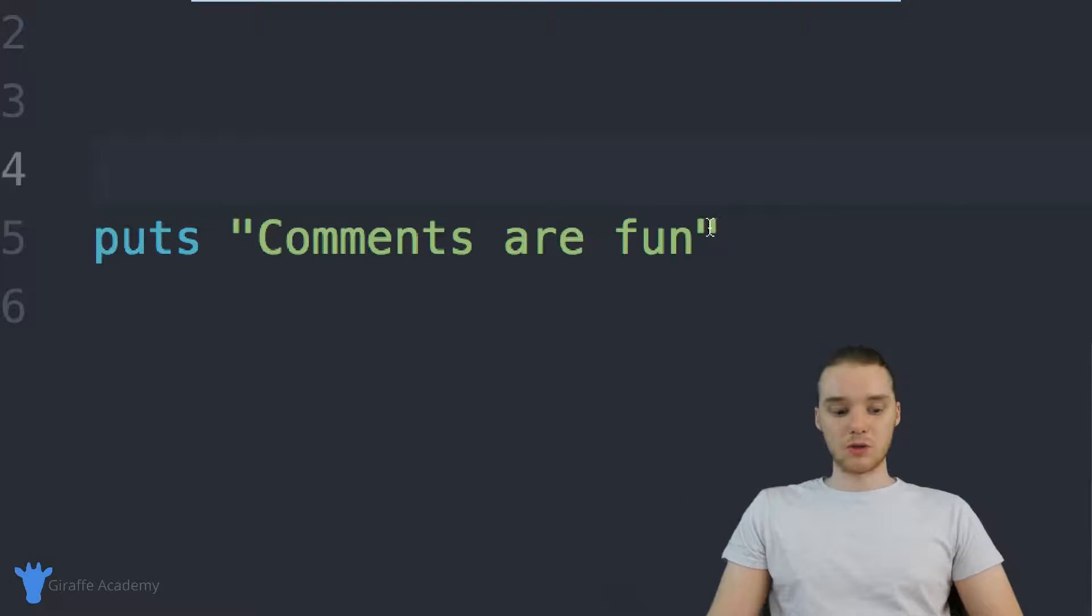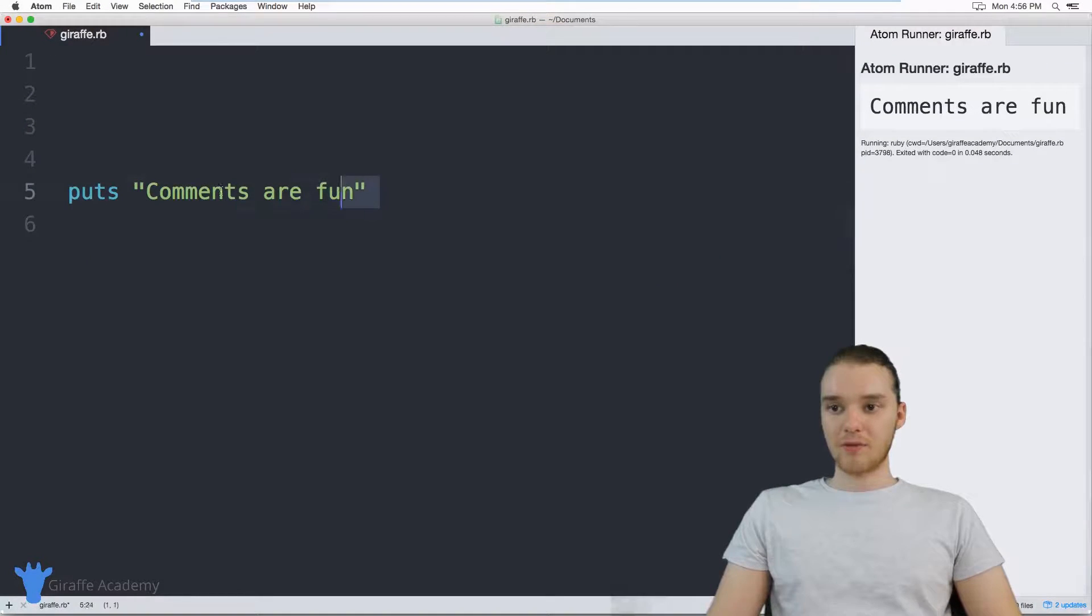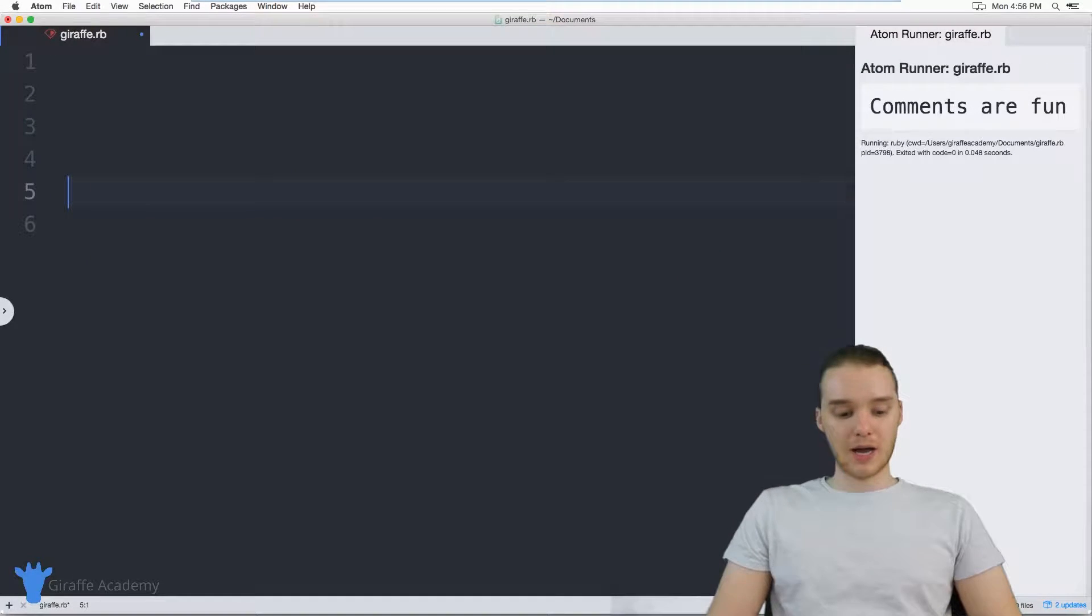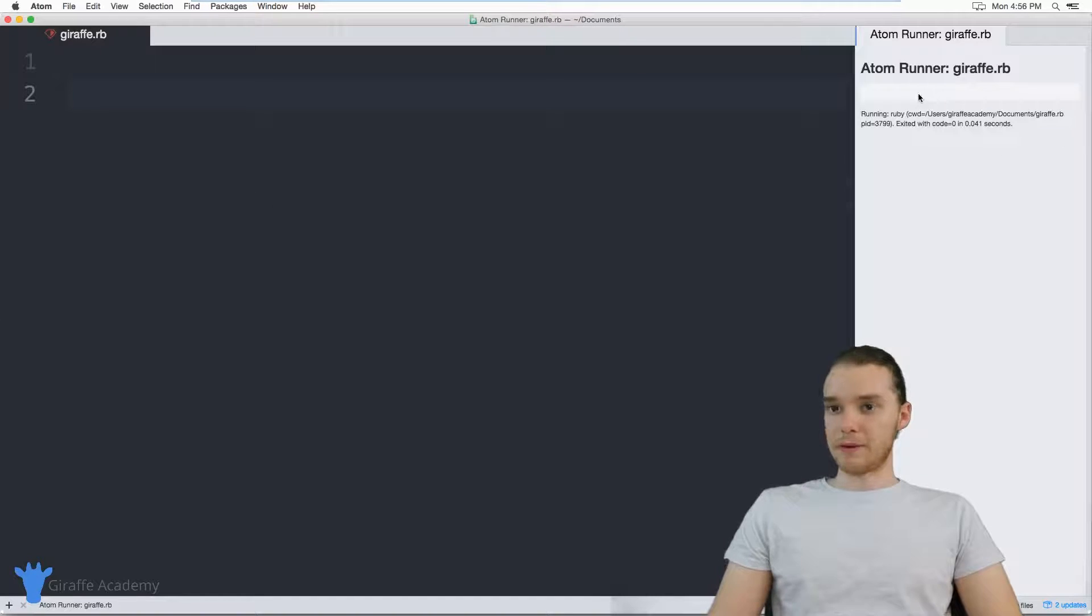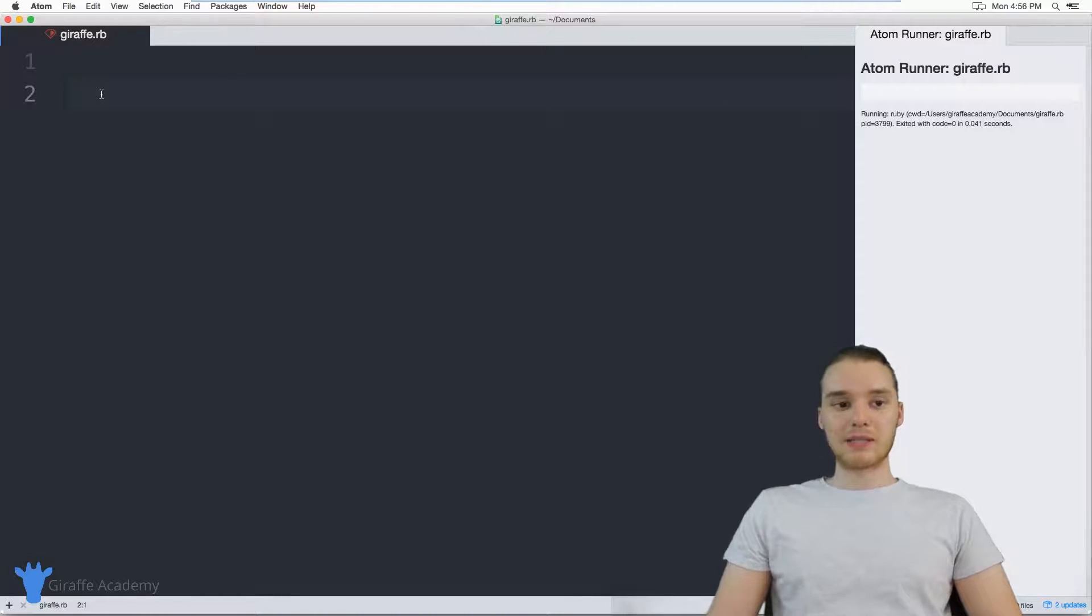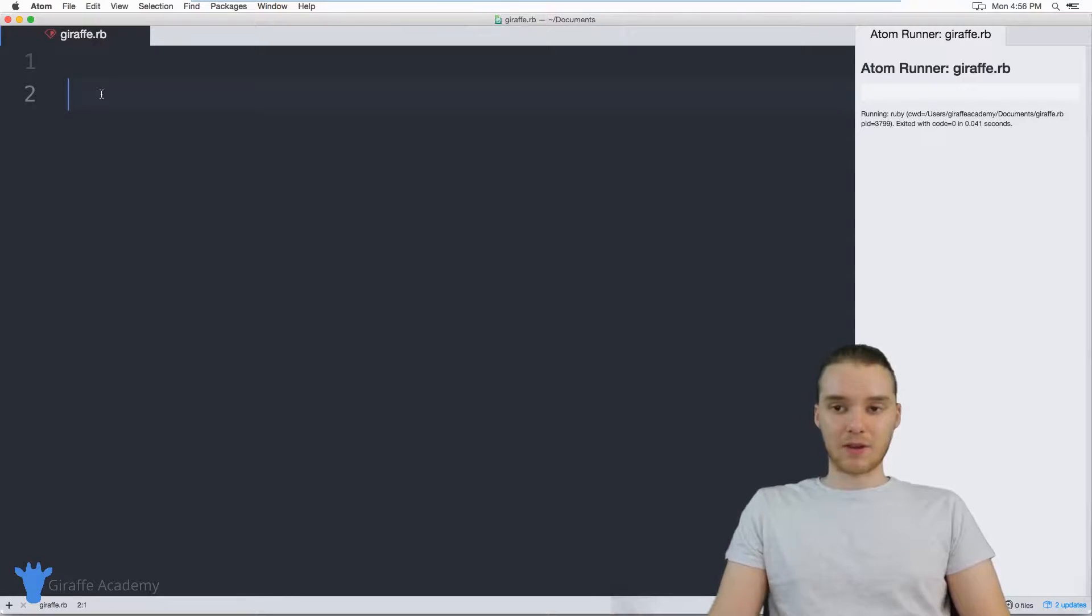Well, one thing you could do would be just to erase the line of code, right, you get rid of it and you could run the file. And basically the code's gone. But the problem with that is you have to physically delete the line of code.